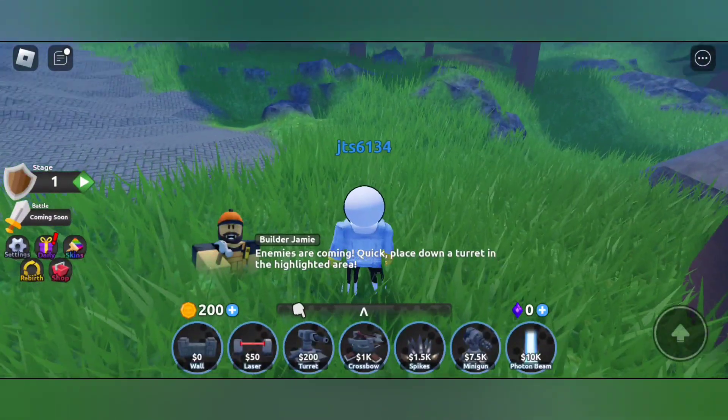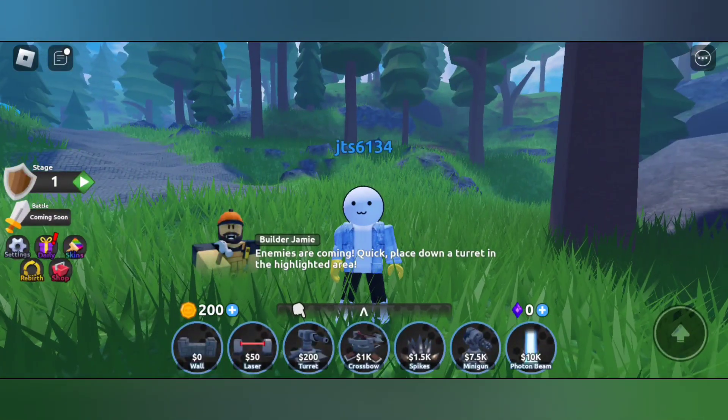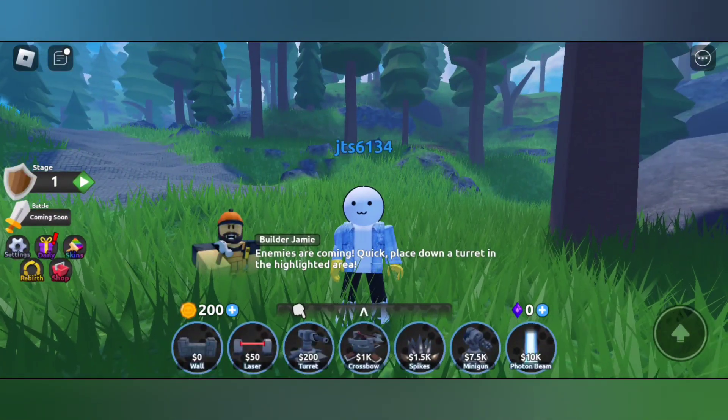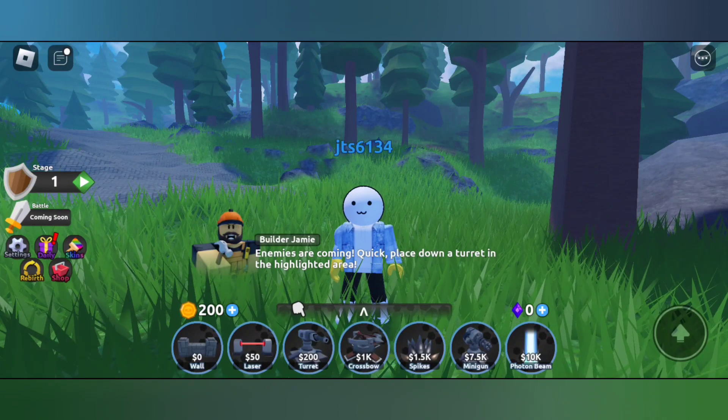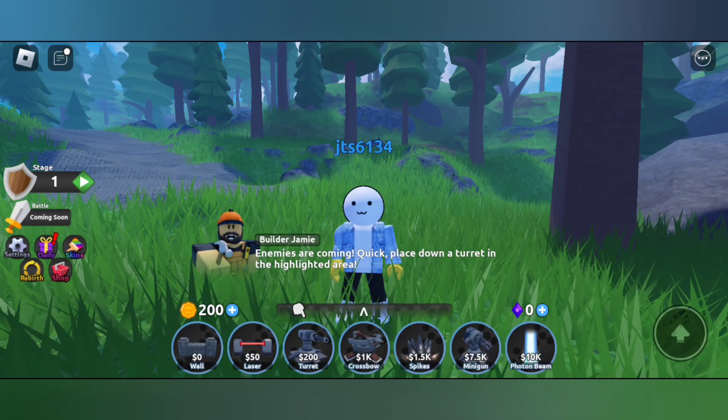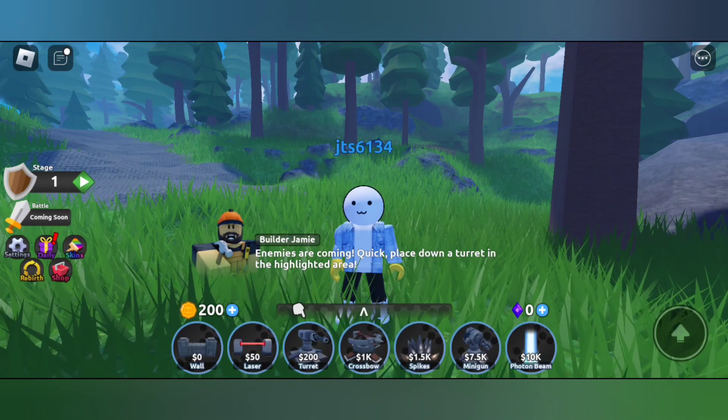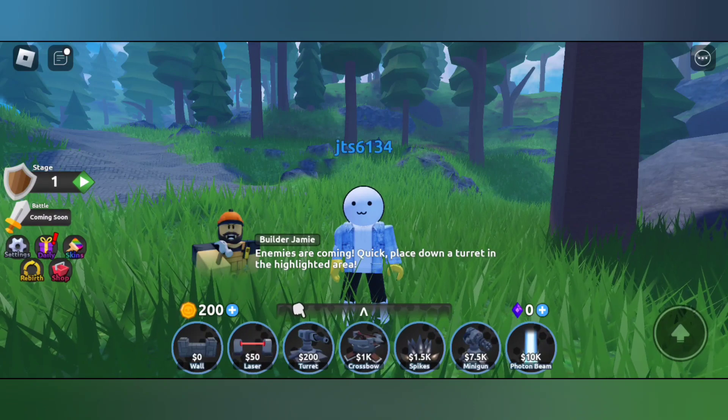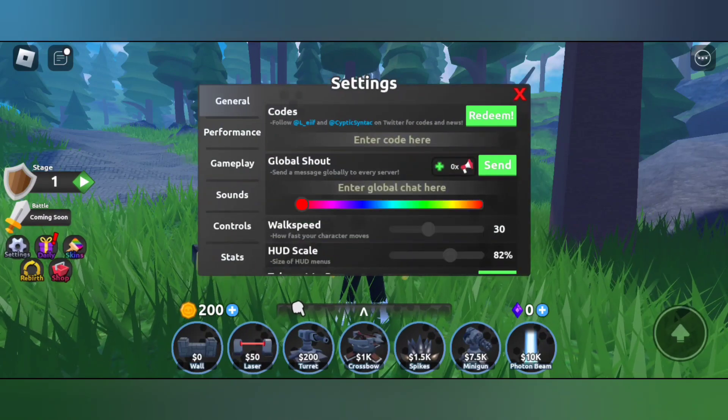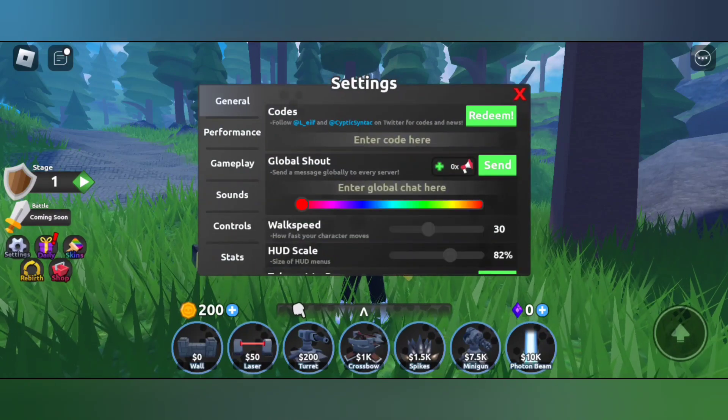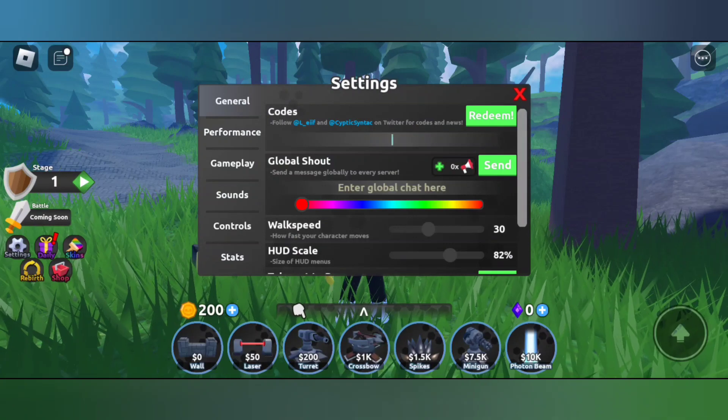Hey, welcome to another video. In this video I'll be showing you all August 2023 all working codes. These are not new codes but are still working in August 2023. You can redeem the codes if you haven't redeemed them. You can tap on the settings button here and enter code.